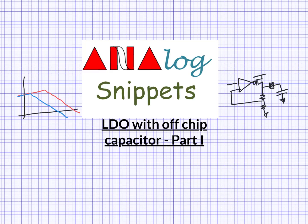Hey guys, welcome back to Analog Snippets. In this video, we will discuss LDO with off-chip capacitor.